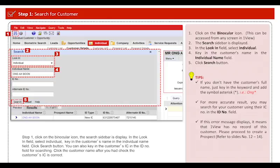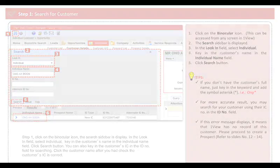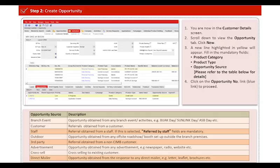You can also key in the customer's IC in the ID number field for searching. Click the customer's name after you have checked the customer's IC is correct. Step 2: After you have clicked the customer's name, it will display the customer details screen. Scroll down to view the opportunity tab and click new.